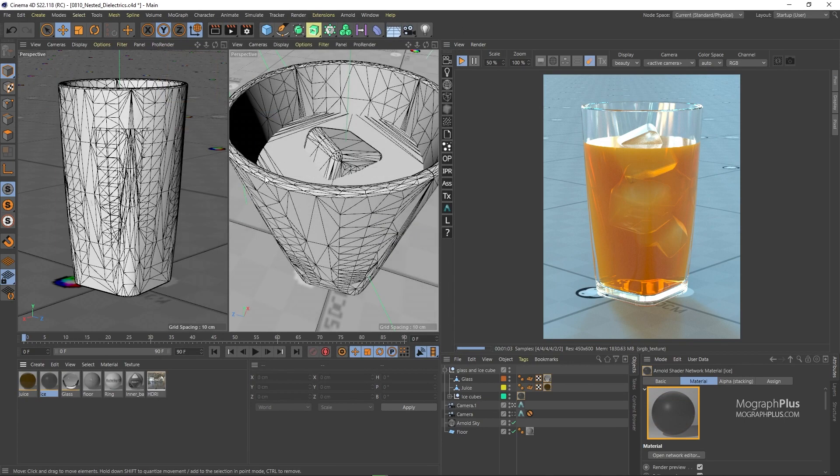If you are into fluids, bubbles, liquids and complex simulations, this feature is really amazing to have.